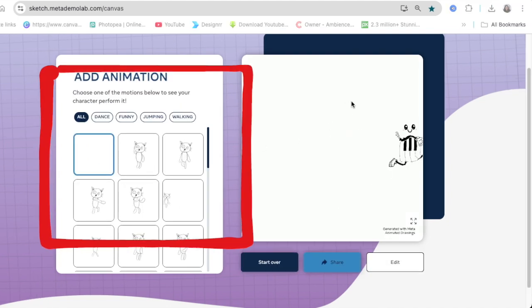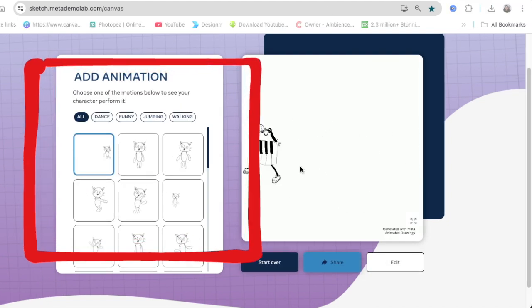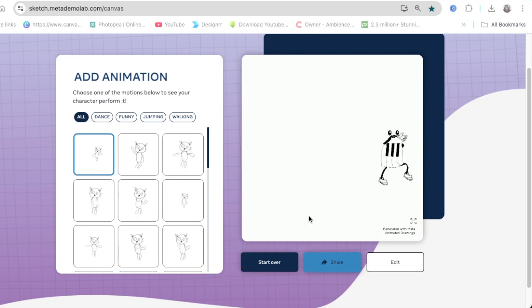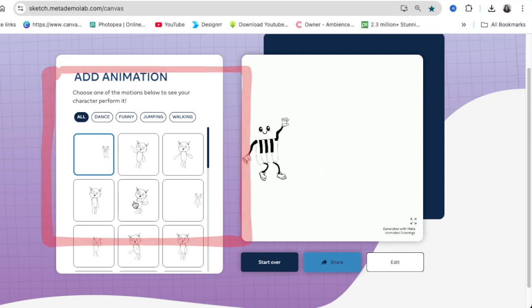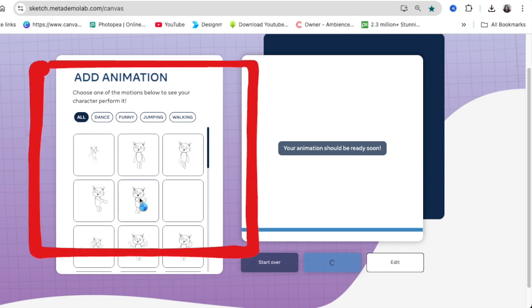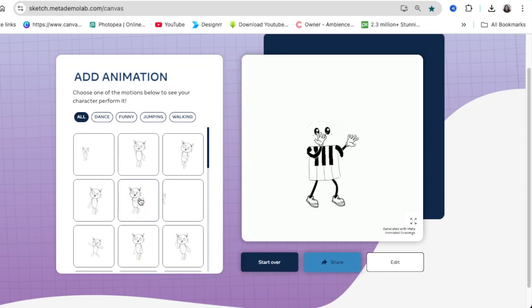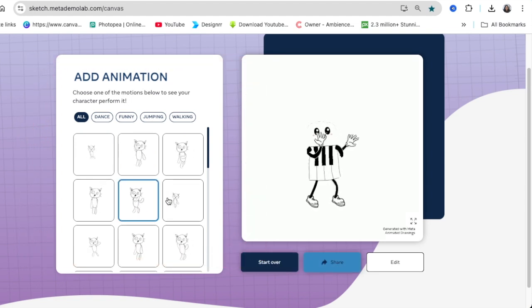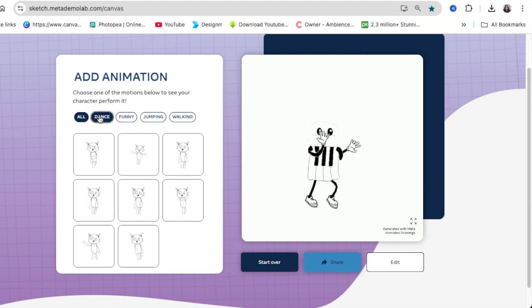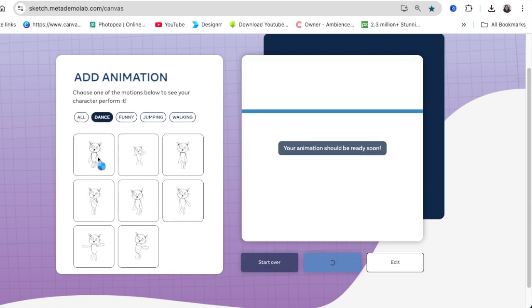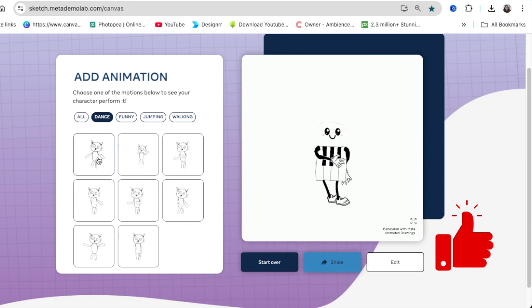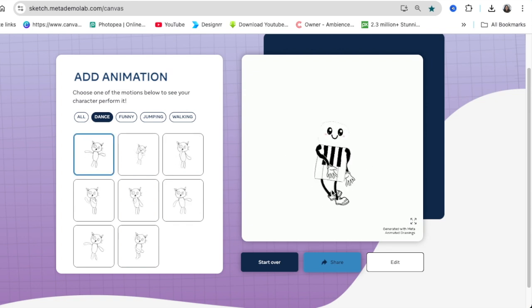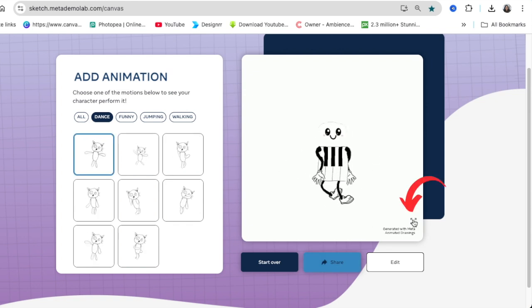Now it is done. We are able to pick and choose an animation that we would like to download. This area that you see here you can click and have the tool animate for you and then you can download it. It could be dancing, fighting, walking. You can choose whichever one you want and then you can download different kinds of animation.